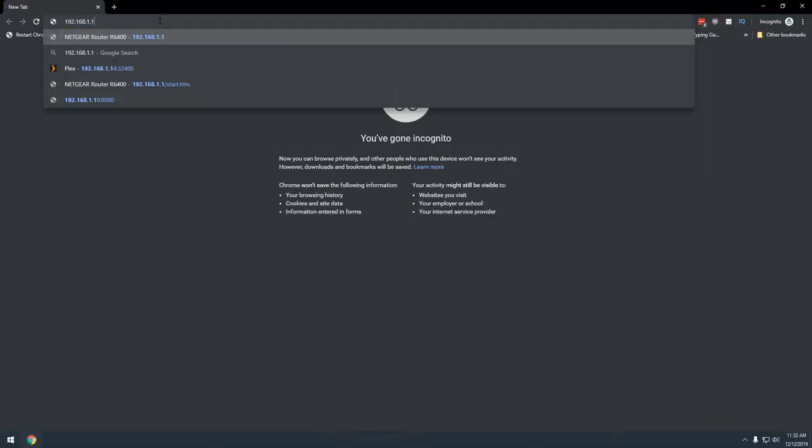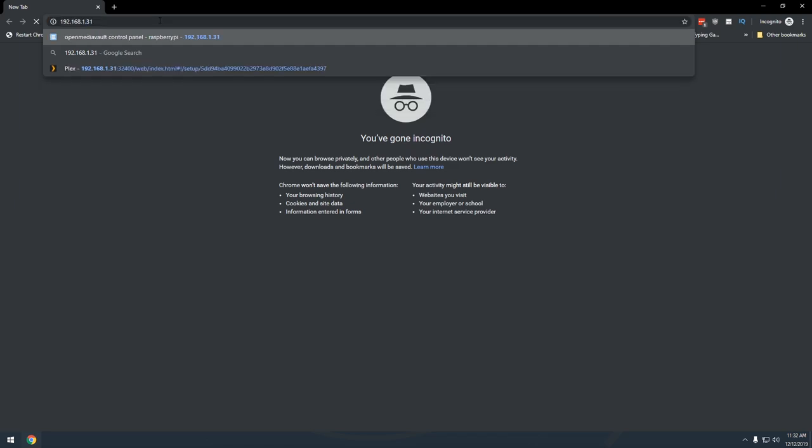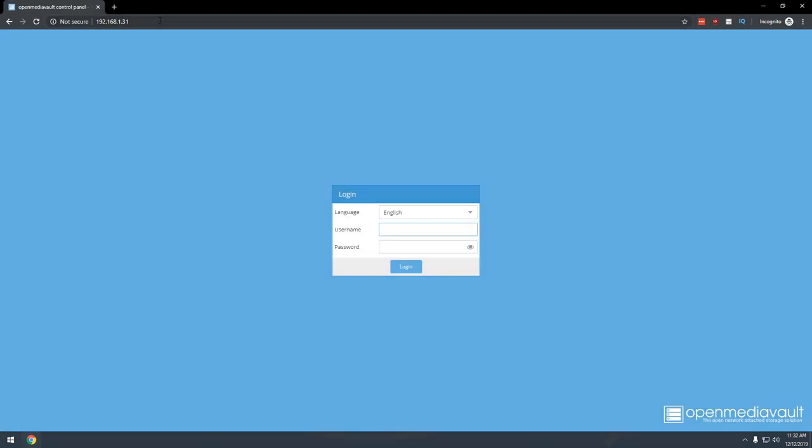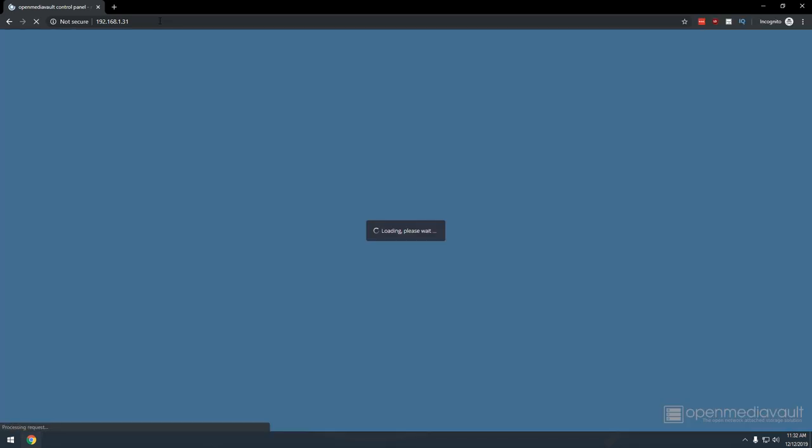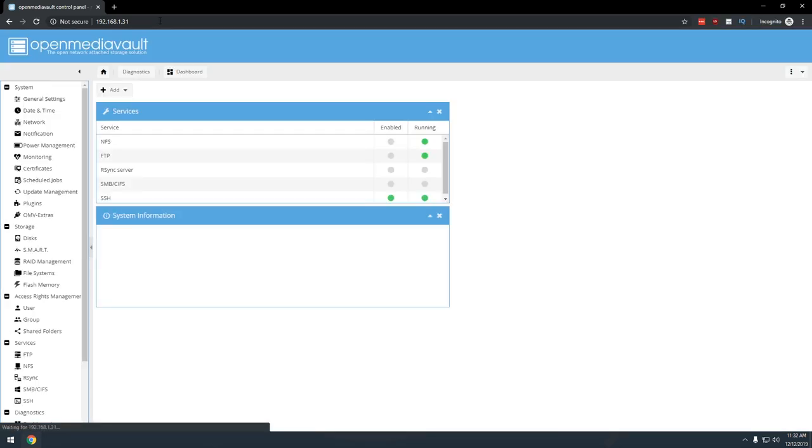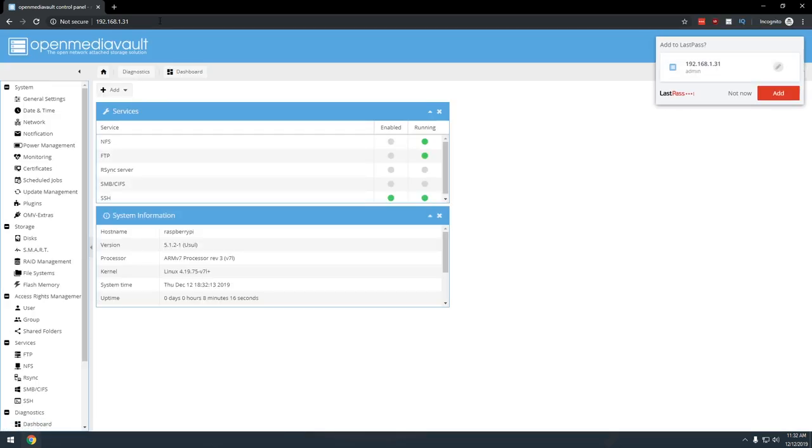Then open a web browser, and in the address bar type in the IP address of the Raspberry Pi and press enter. This should bring up an OpenMediaVault login screen. The username is admin and the default password is OpenMediaVault.